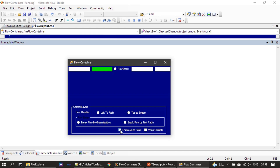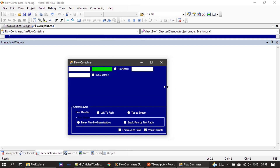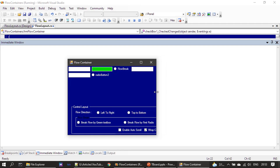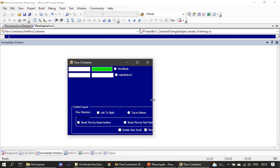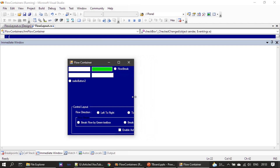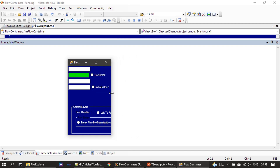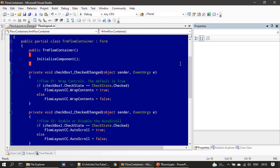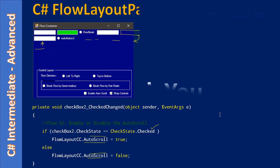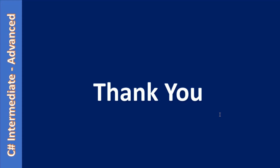Now let me remove that and place a checkmark on wrap control again — you can see how it breaks the flow. If I resize the form the text box comes to the next line. Moving further left, there is no room for the text box and you see two text boxes in line two. Resizing further, the radio button goes to the third line — that's how it arranges the controls.